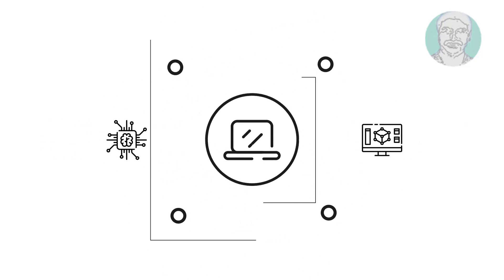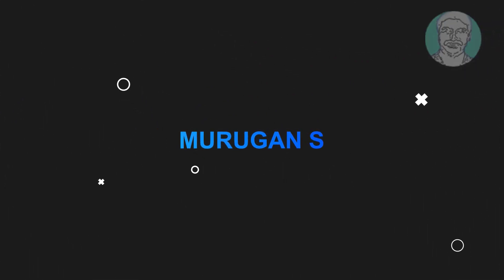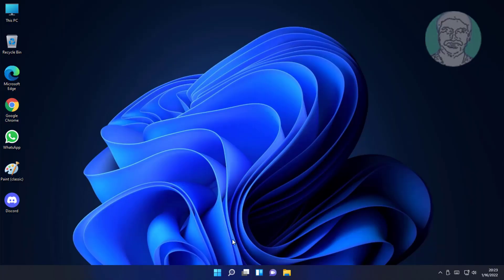Welcome viewer, I am Murigan S. This video tutorial describes how to fix Windows 11 keyboard keys not working problem.